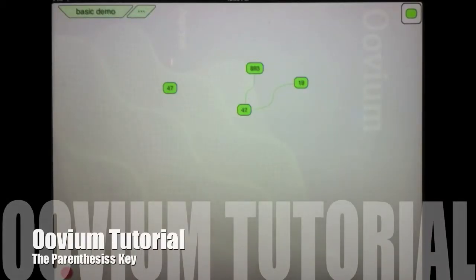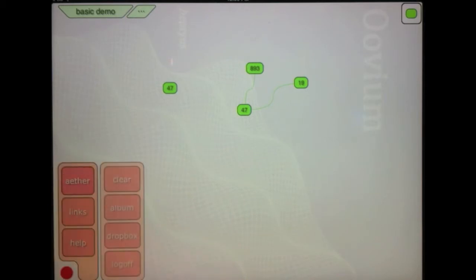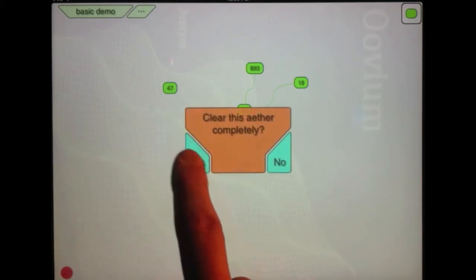All right, in this tutorial I'd like to explain how to use the parentheses key. I'm going to start out by clearing my ether. Hit the menu, hit ether, clear. Yes.